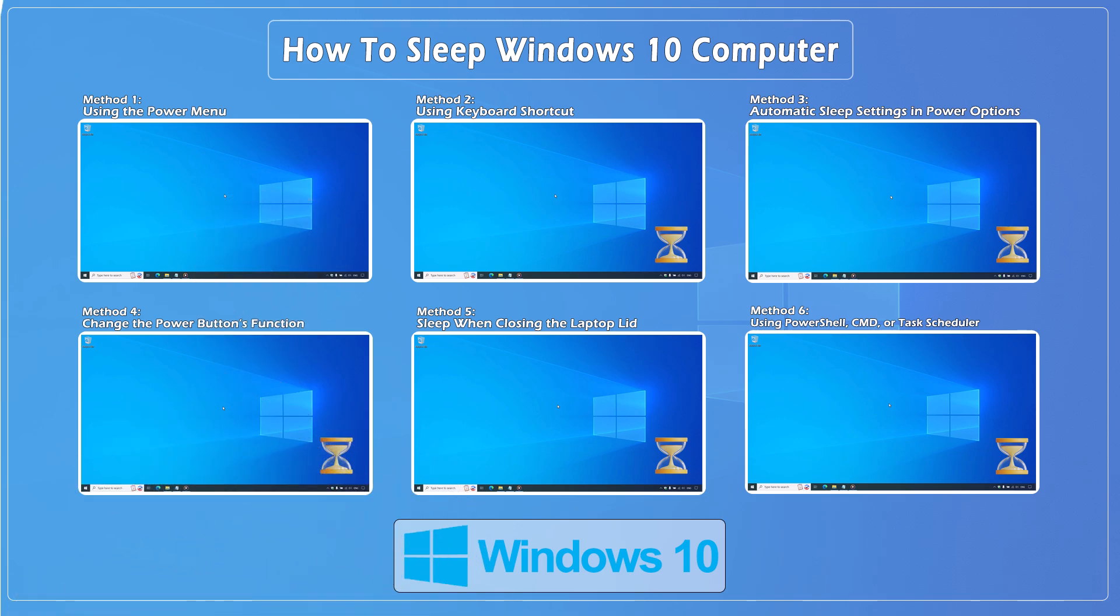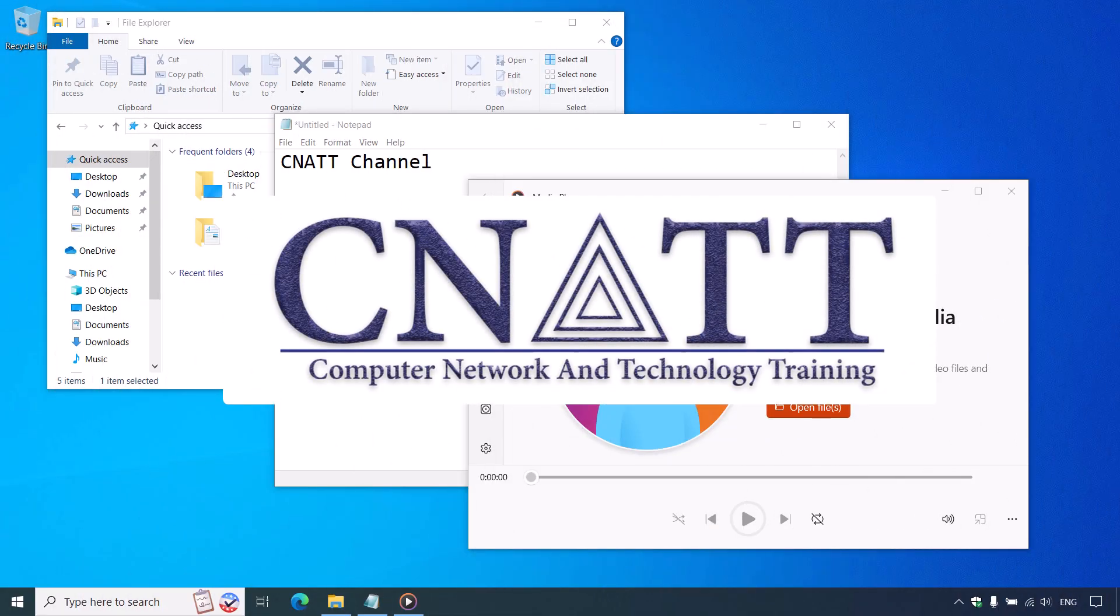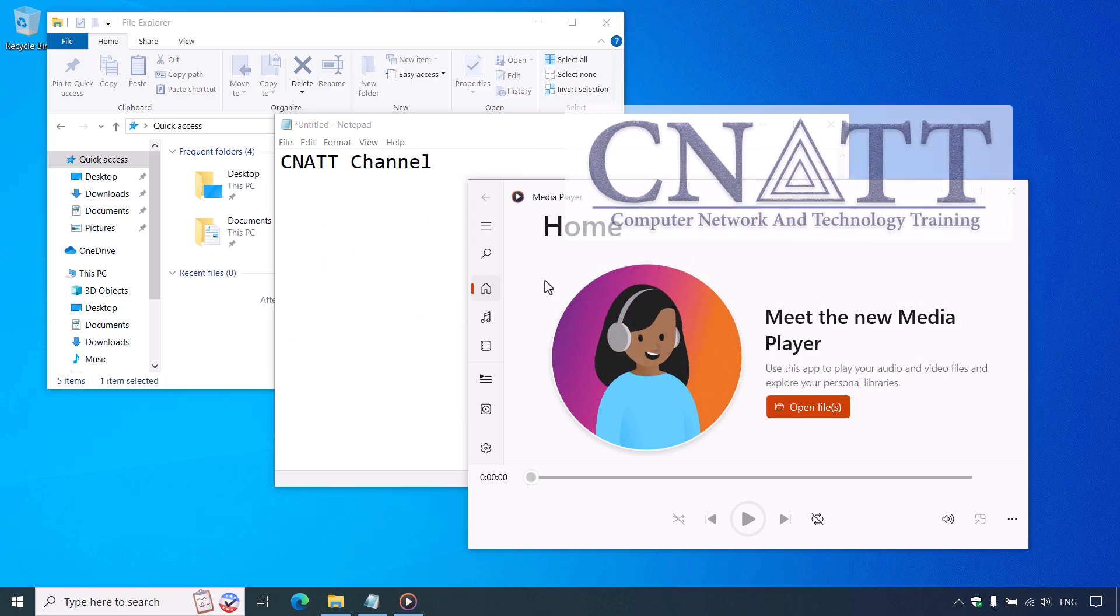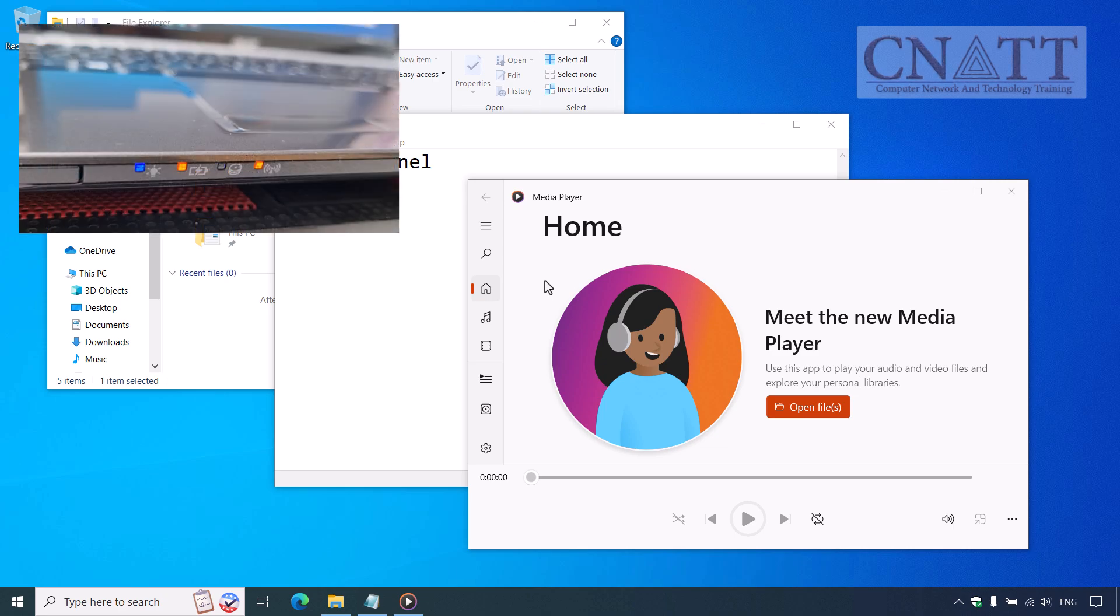Introduction to Sleep Mode. Before we jump into the steps, let's quickly explain what sleep mode is and how to wake your computer once it's in sleep mode. Sleep mode is a power saving state that allows your computer to quickly resume full operation without the need for a restart.